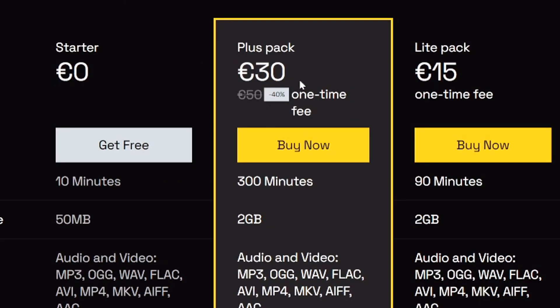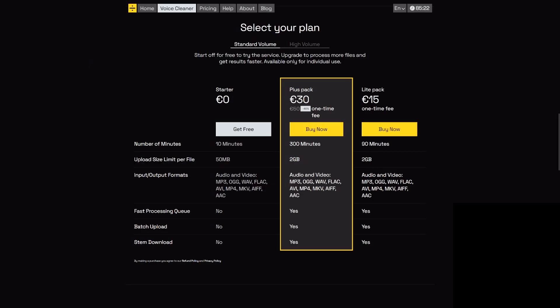Right here we have a plus pack which is a one-time fee for 300 minutes and it's actually on a 40% sale right now. There's also the light pack which has 90 minutes. Your upload size limit profile is two gigabytes on the light pack and two gigabytes on the plus pack.